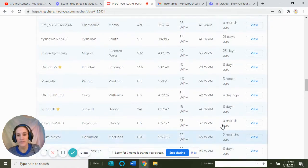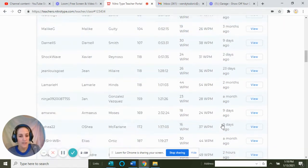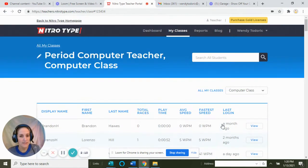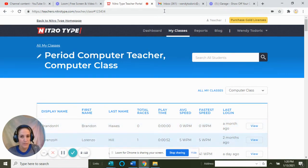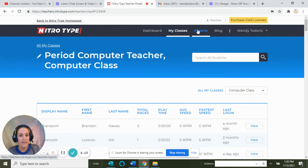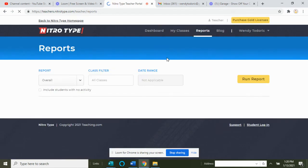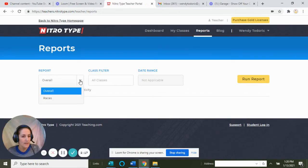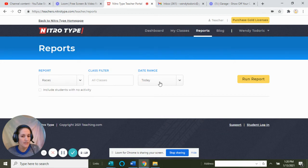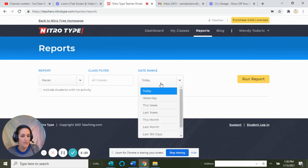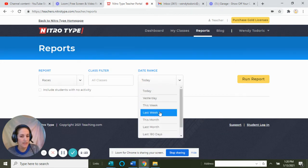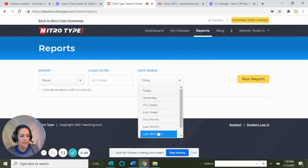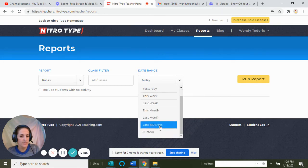You can also click on Reports and select the races within the last day or this week, and it will run a report for you. That's a nice feature.